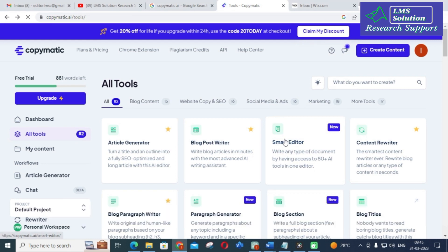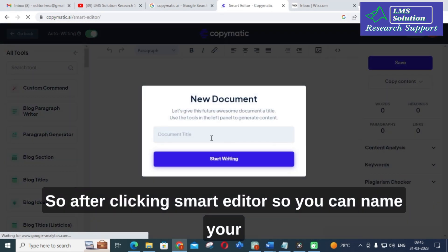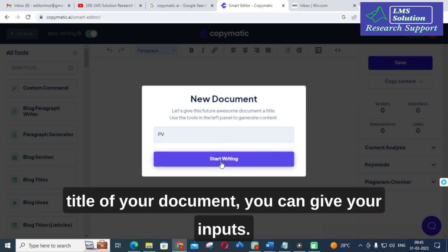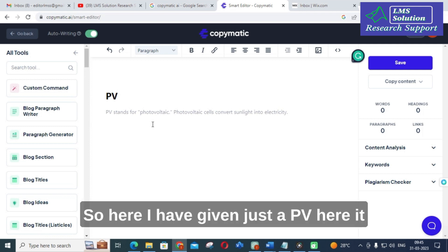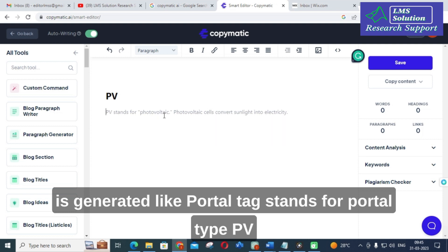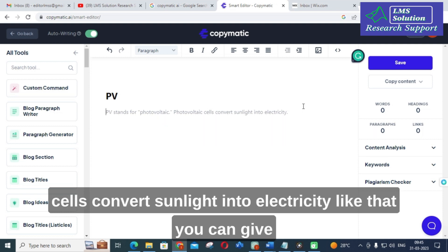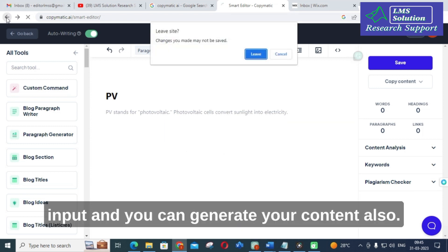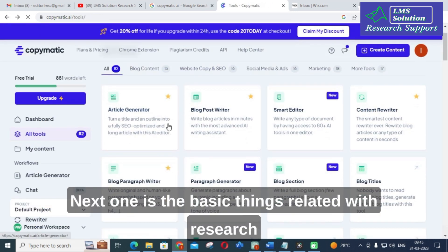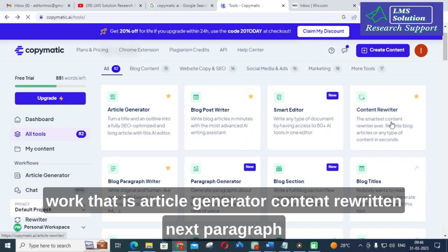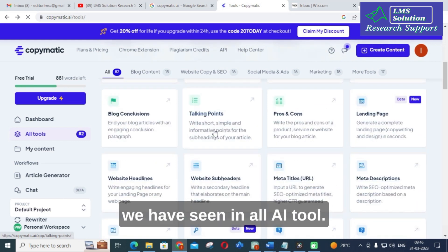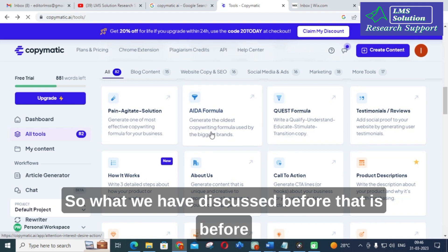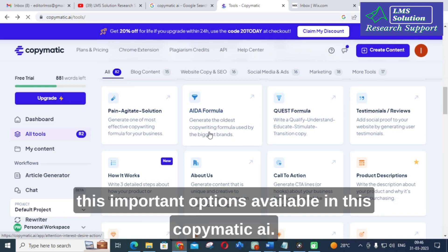The next option is smart editor. After clicking smart editor, you can name the title of your document and give your inputs. Here I have given just 'PV' and it generated content about photovoltaic. You can give input and generate your content. The basic things related to research work — article generator, content rewriter, paragraph generator — these are the basic options we have seen in all AI tools, and they are also available in CopyMatic AI.